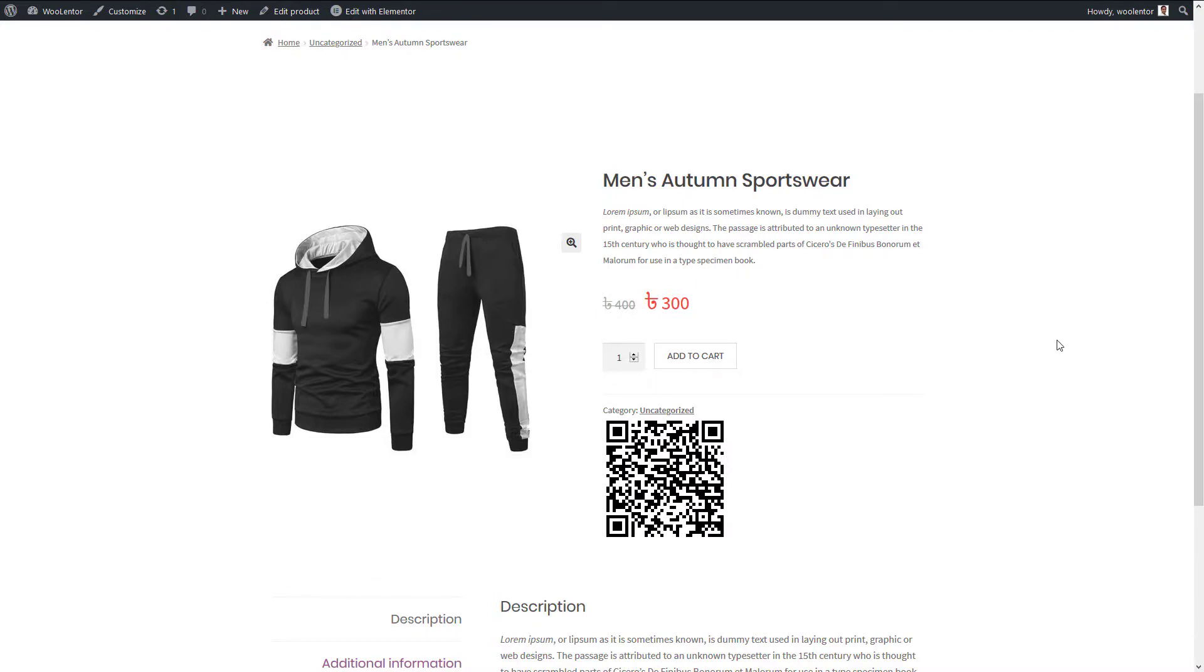So, this way you can add a QR code into the product details page of your website easily. If you have questions regarding the widget, please leave us a comment below. That's all for this video and I'll see you in the next one.